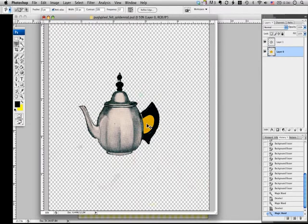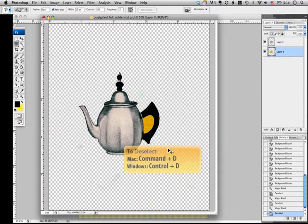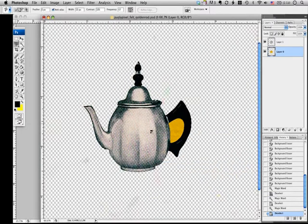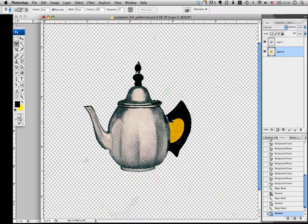First, I have to deselect this teapot. I'm going to hit Command D. Then I'm going to zoom this object a little bit. Okay, now I'm tracing this small area with the lasso tool.